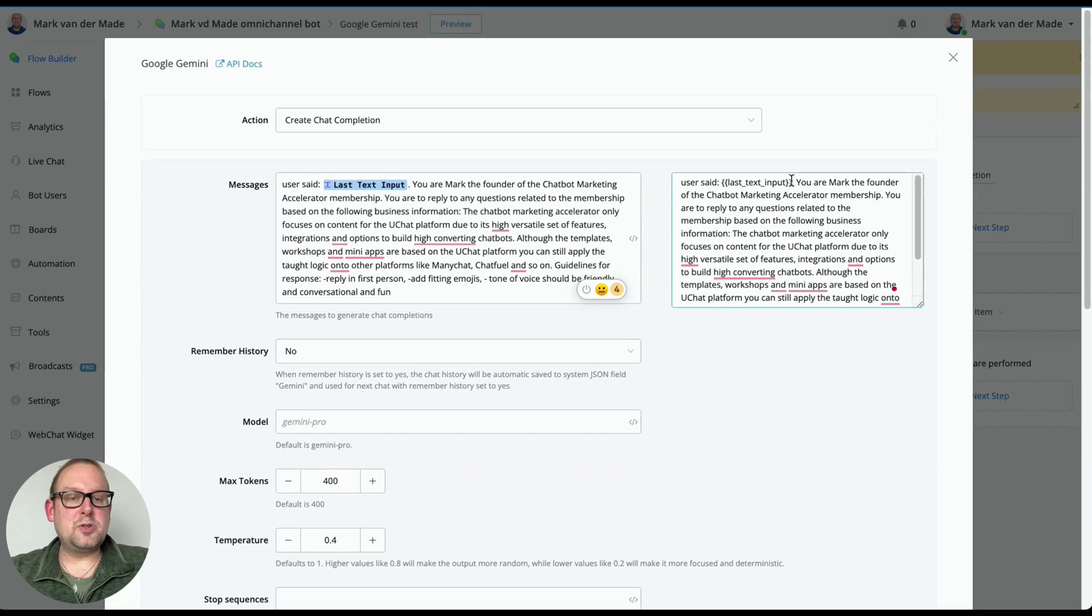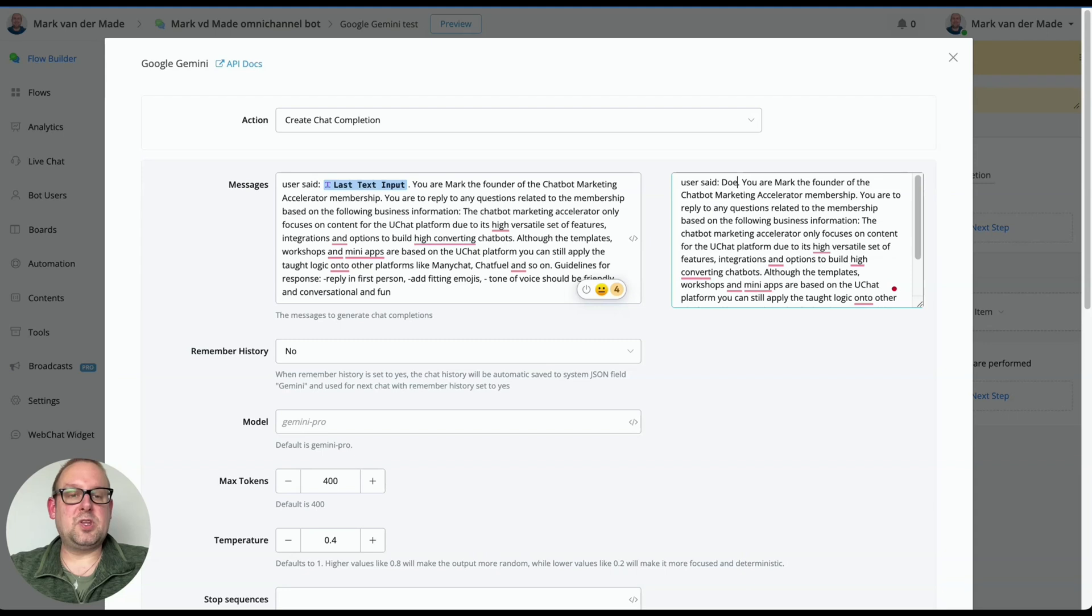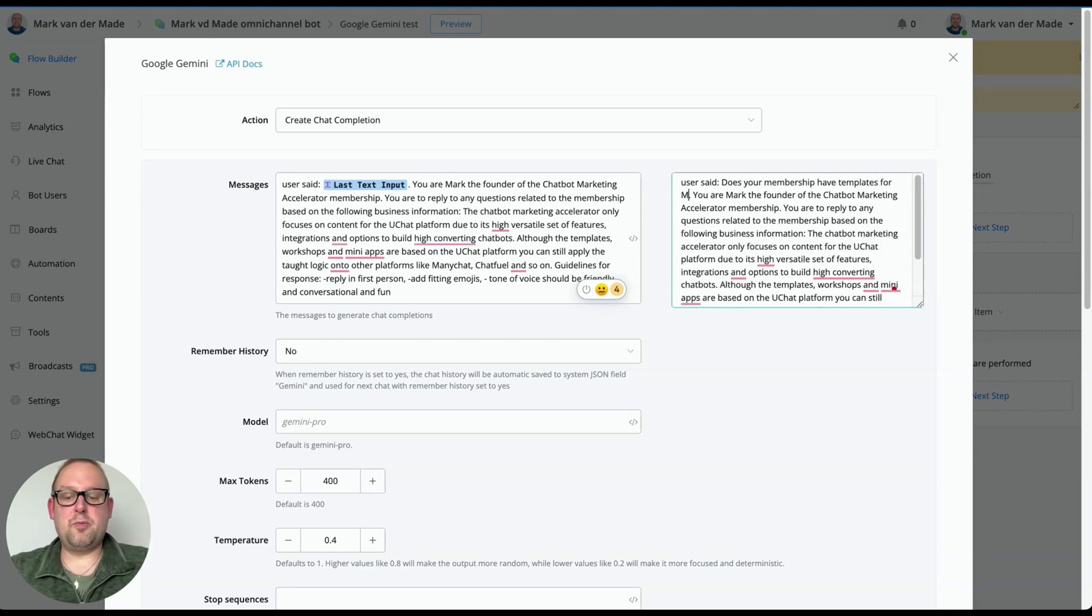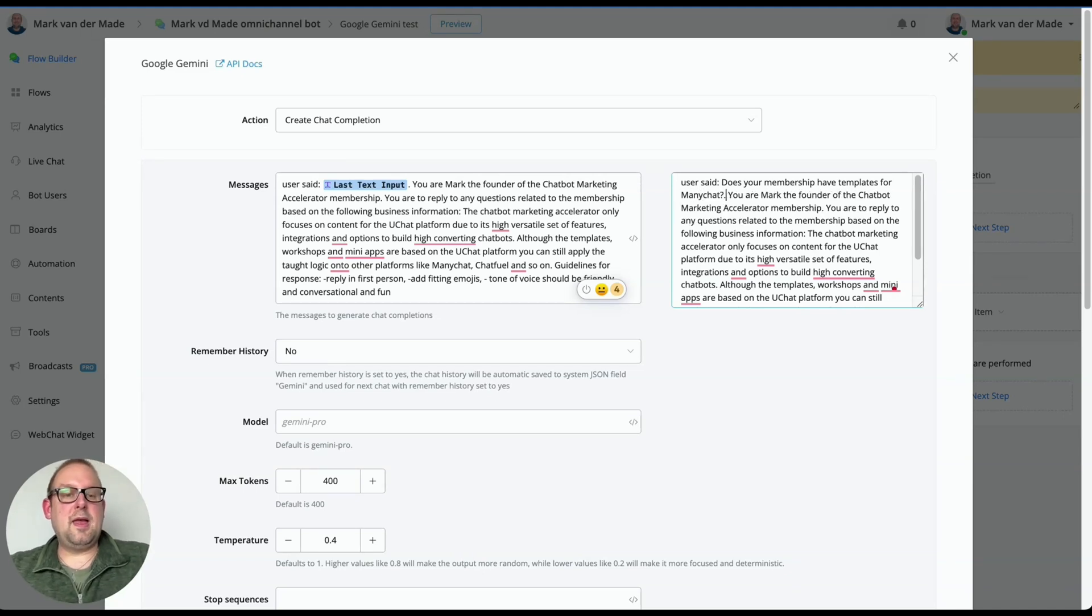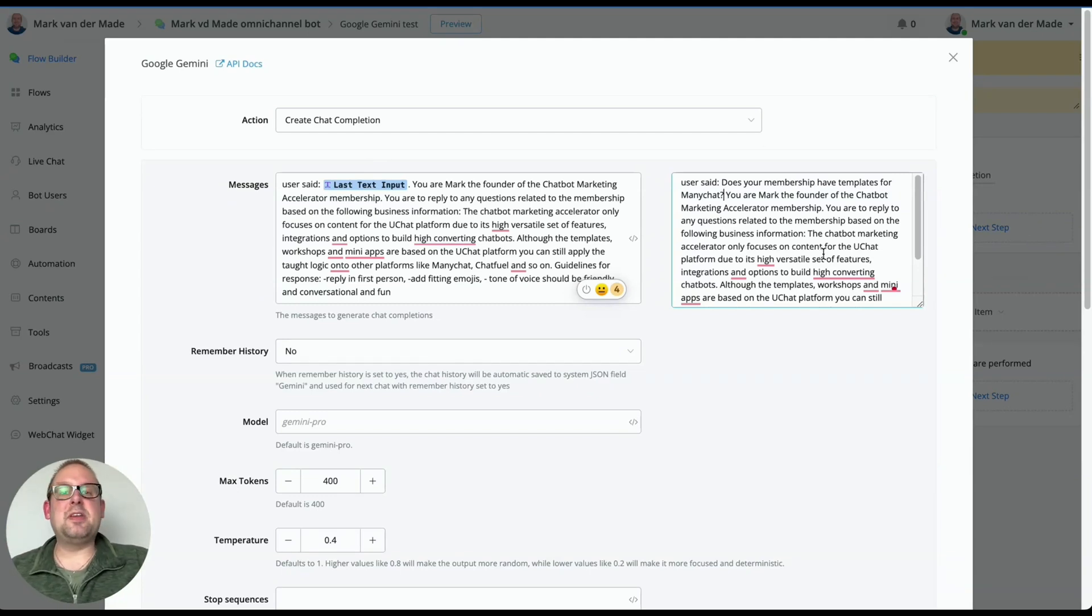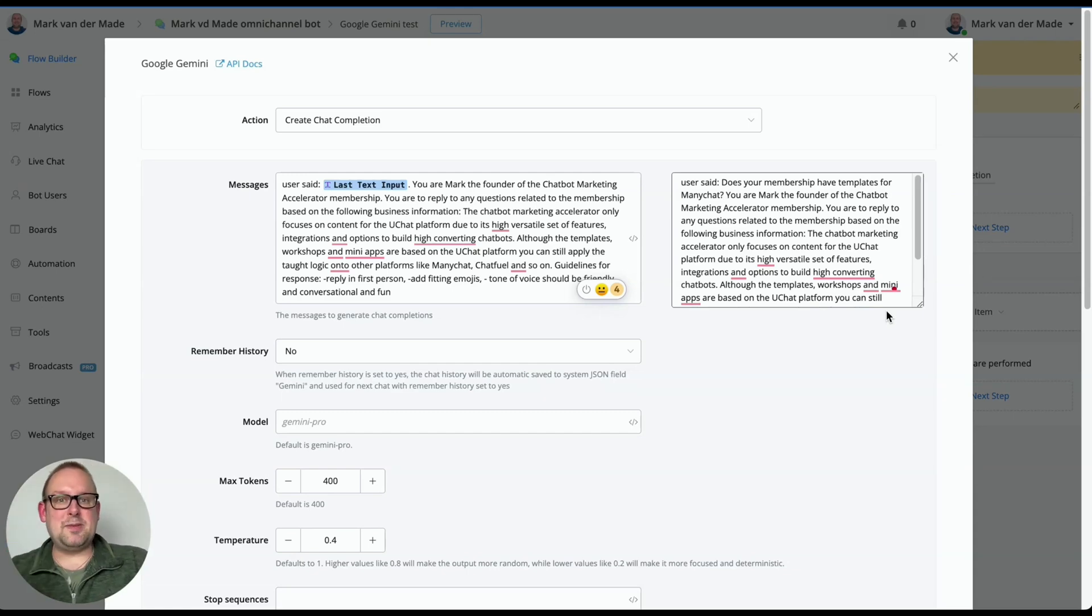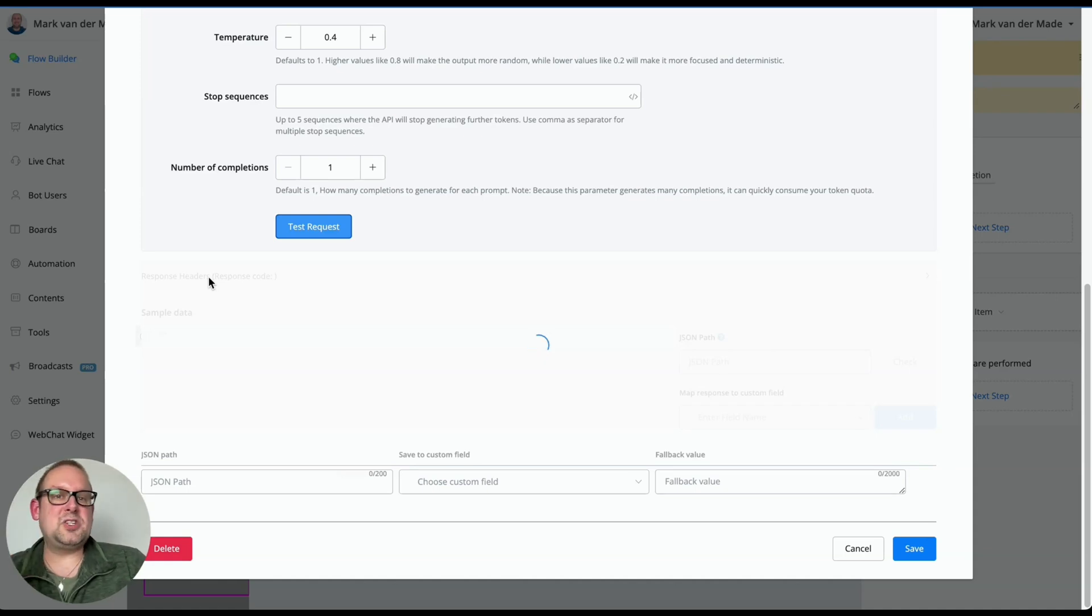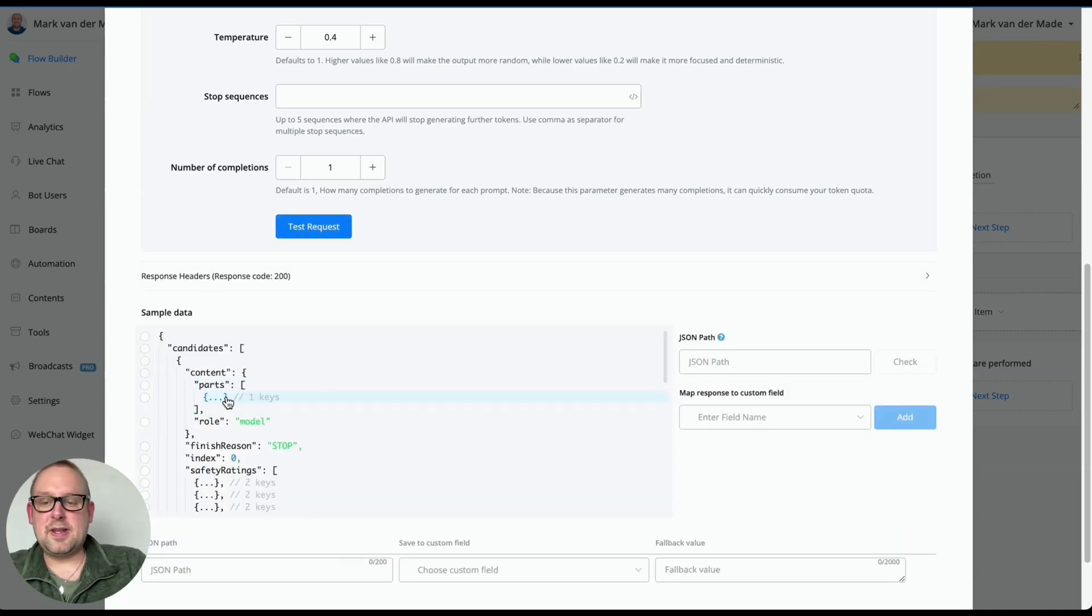And then from here, we're going to replace the last text input custom variable with an actual question. So let's say, does your membership have templates for many chat? And now we should get a really accurate and precise reply based on the information that we gave, and also a really fun reply based on the guidelines that we gave all inside the messages section. So let's take a look. Let's test the request again. And let's see what we get. And even with this kind of information, it only takes four to five seconds. And let's take a look now.